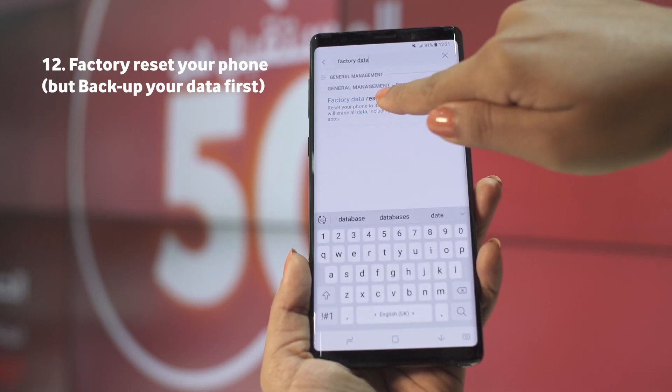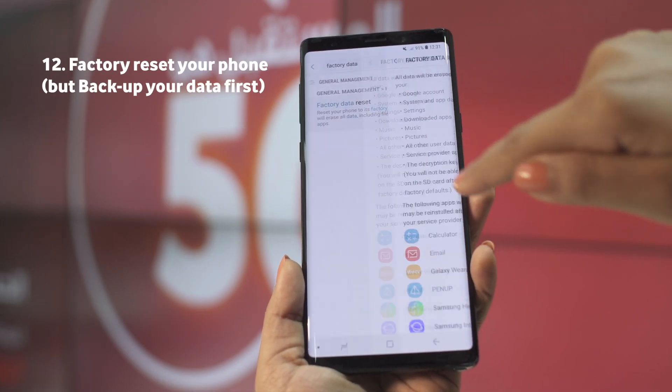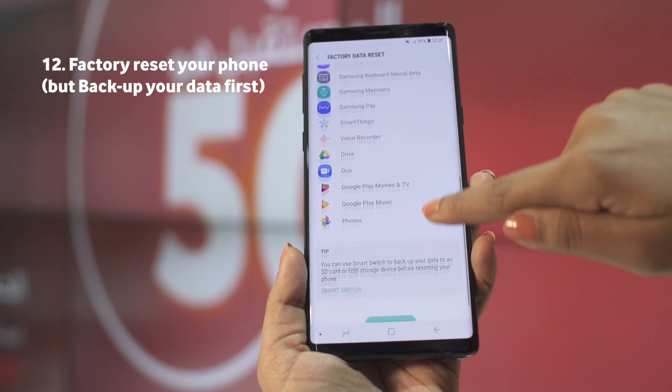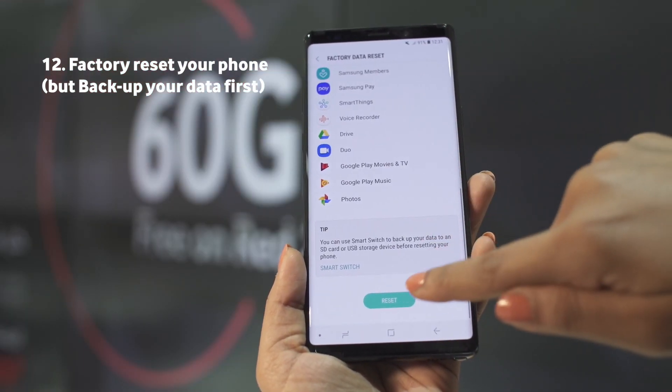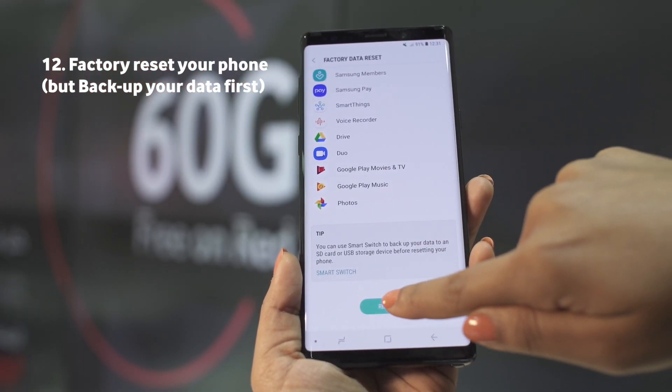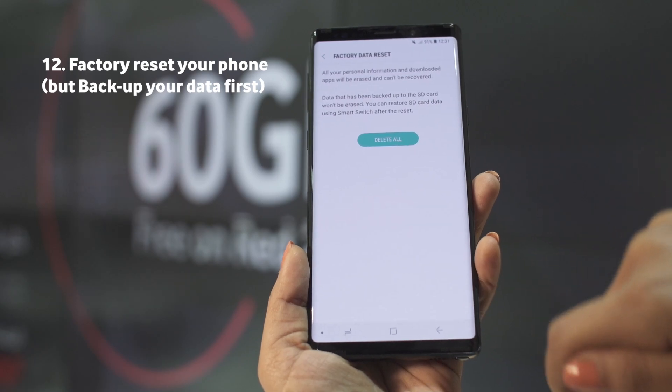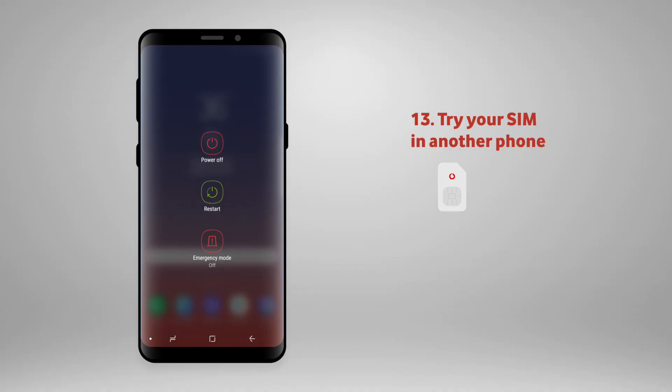Factory reset your phone, but backup your data first. You can also try your SIM card in another phone to check if the issue is with the SIM or the device.